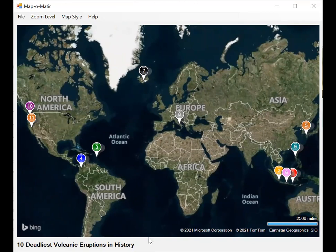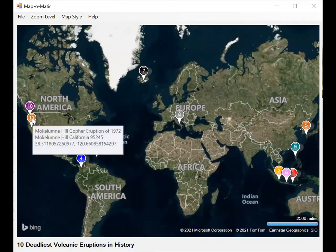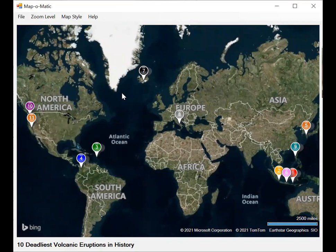It's 10 deadliest volcanic eruptions in history and yet there's 11 now. And number 11 didn't really take place. It's a bogus entry. So we're going to get rid of it.